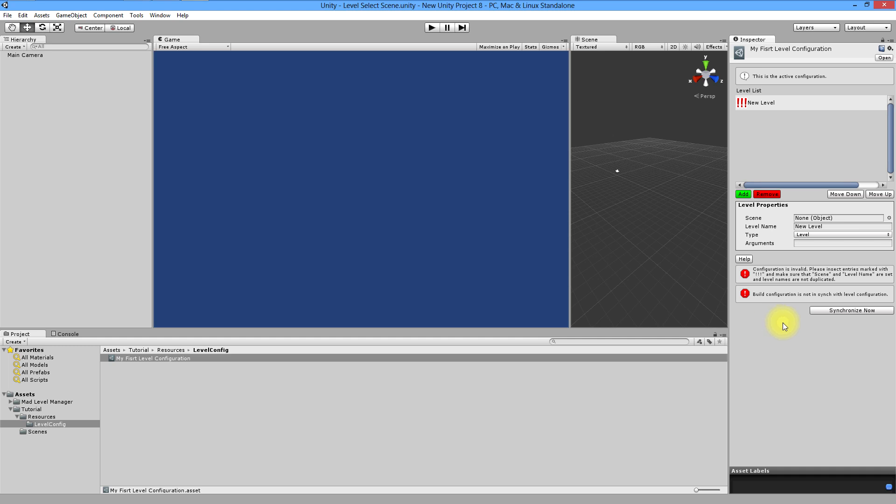Second error tells you that actual build isn't synchronized with this configuration. It will pop up every time you change something in configuration that will need to be synchronized. I suggest you to don't bother with this until you'll finish creating your levels.